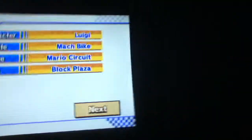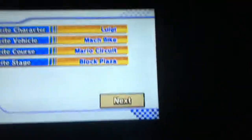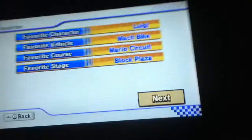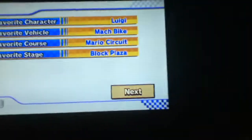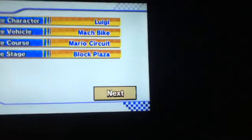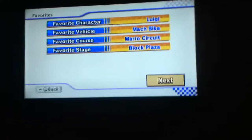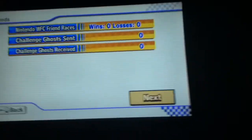Wii at the Mac bike or Mark, I don't know, but on Mario circuit. And my favorite stage is Block Plaza of course. And on this Wii, there wasn't WFC when I got it.